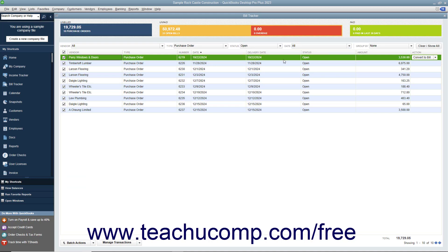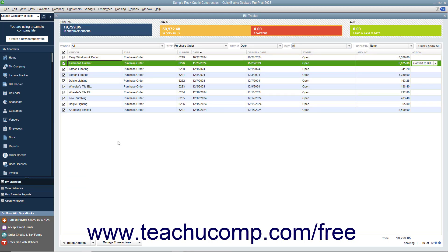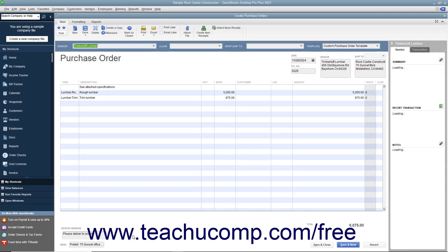Alternatively, you can select a line item within the list, click the Manage Transactions dropdown button towards the lower left corner of the list window, and then select the Edit Highlighted Row command in the pop-up menu that appears.